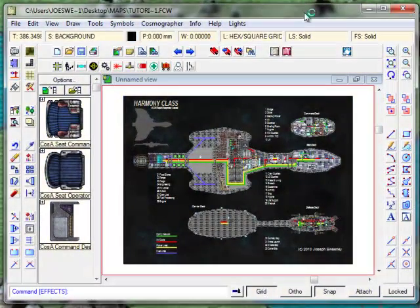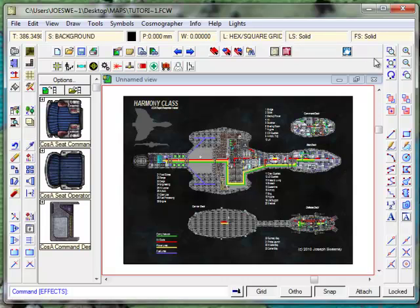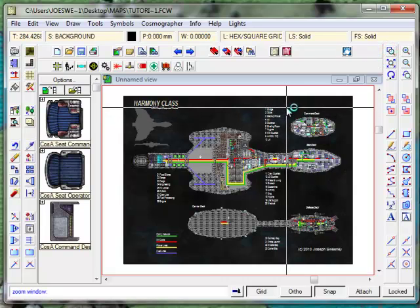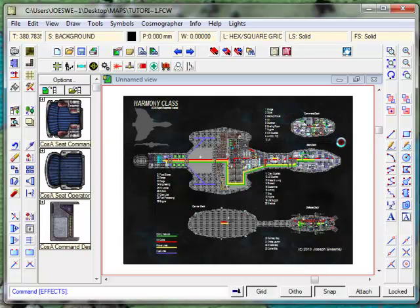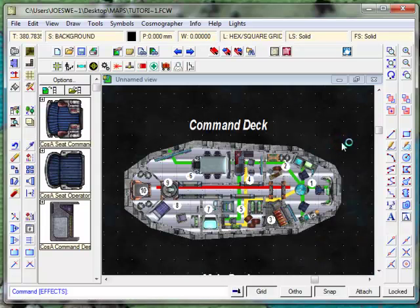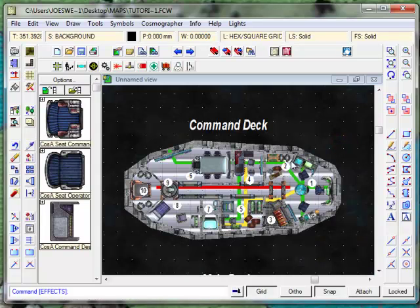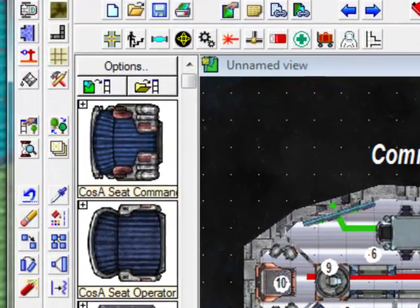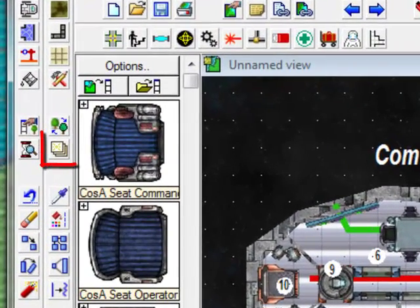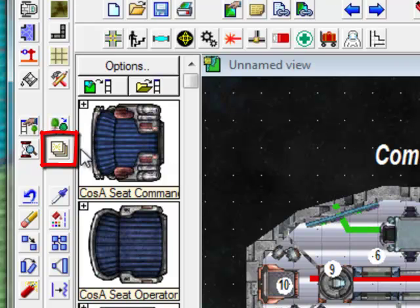As you can see, on the screen I have a Harmony Class Starship map which I have created. Let's zoom in and take a look at that map a little bit closer. I'm just going to look at the command deck here. From the command deck, you'll see that it's very difficult to tell where the walls are. It looks basically like a jumble.